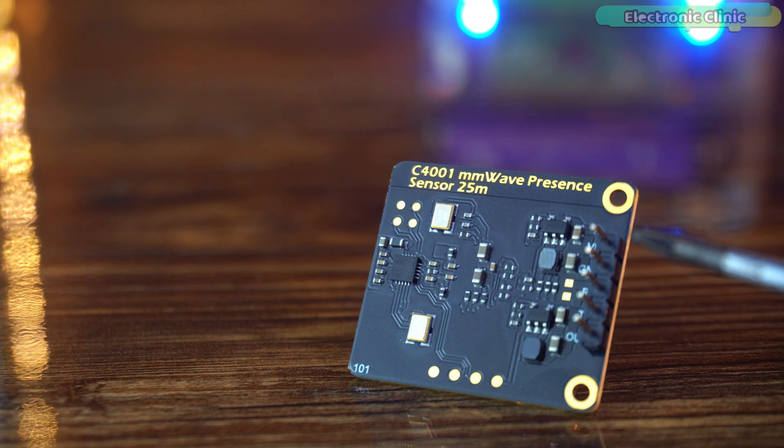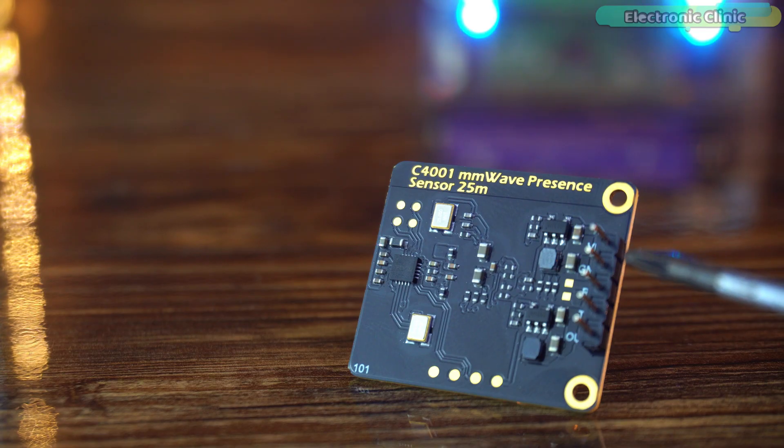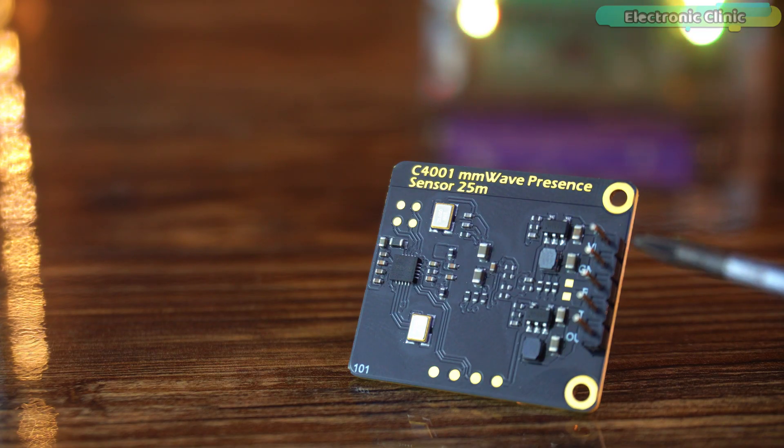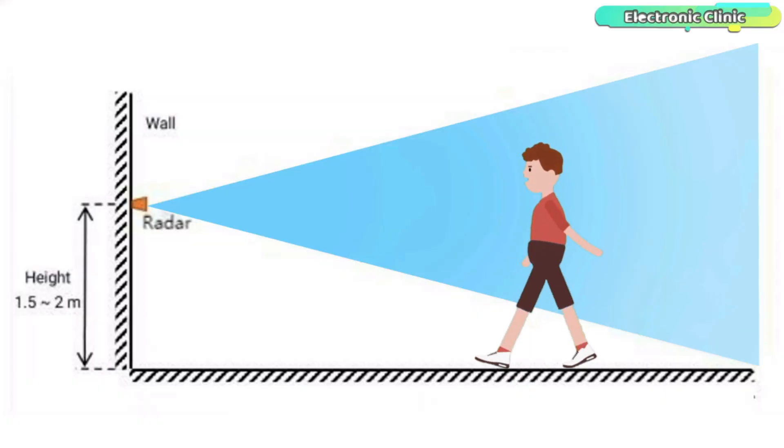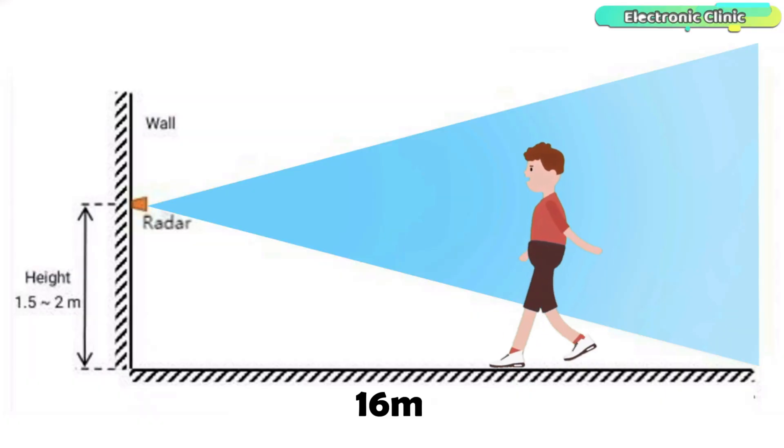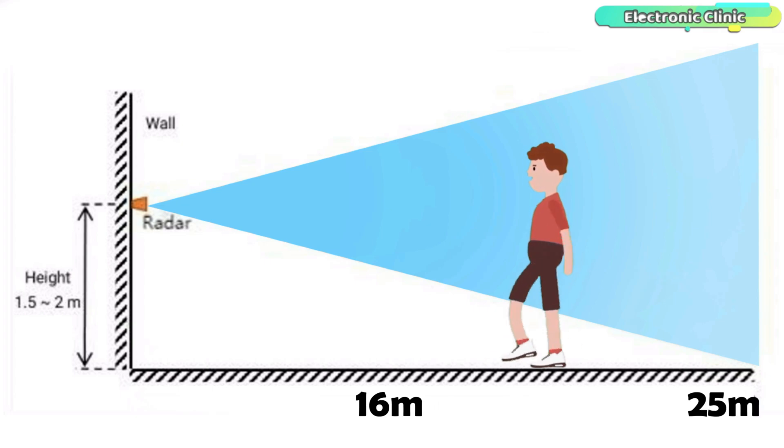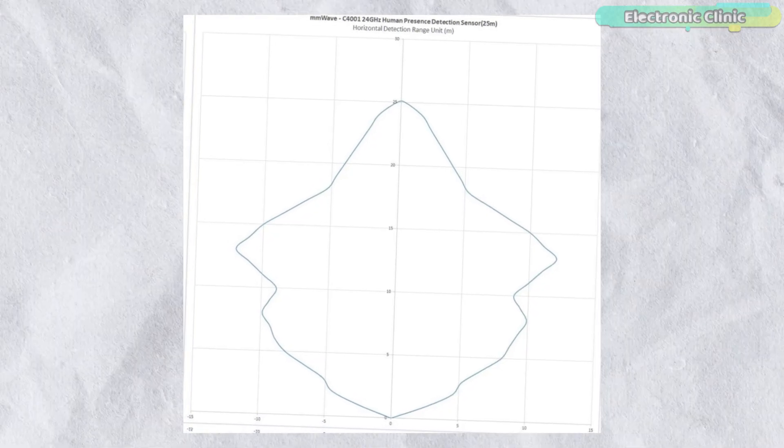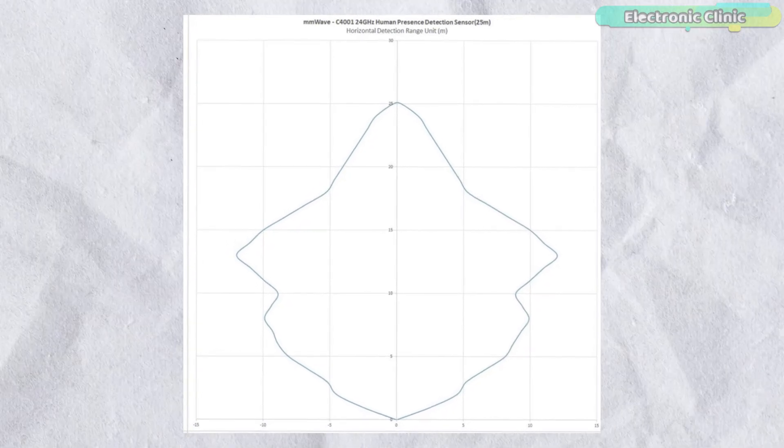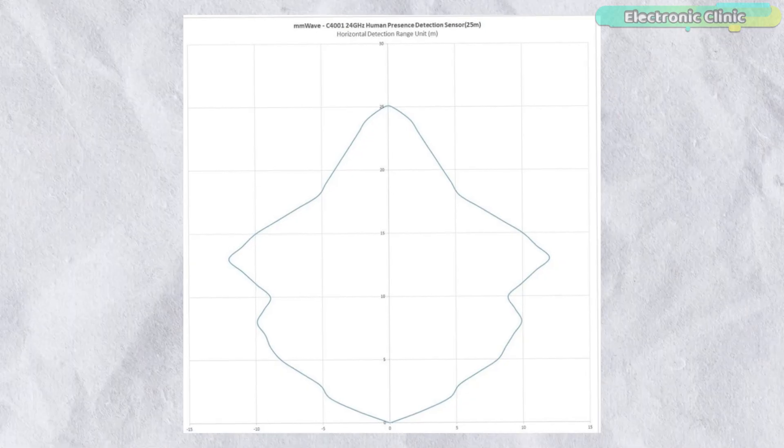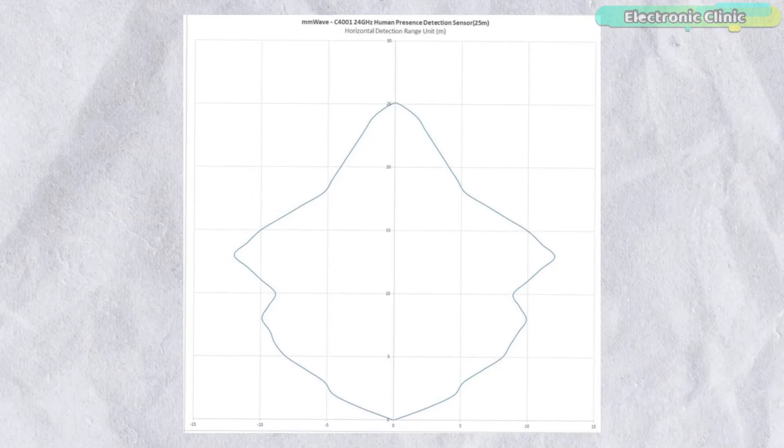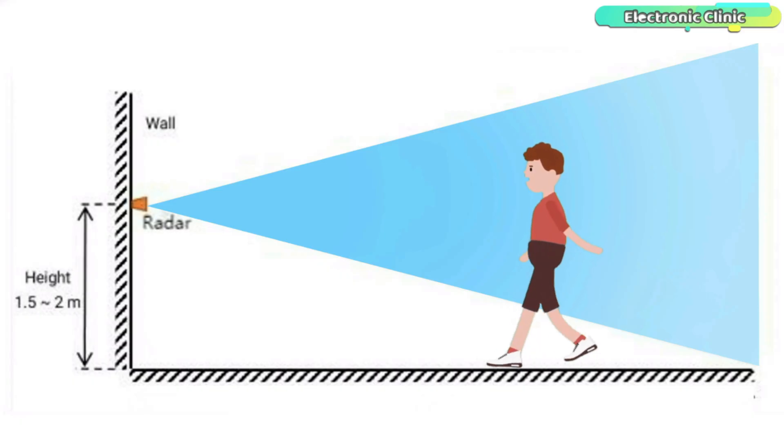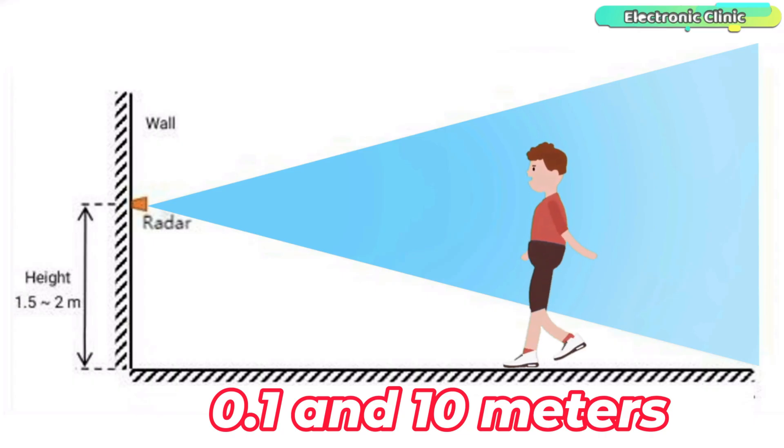The C4001 mmWave presence sensor offers serious performance for both indoor and outdoor applications. It can detect human presence up to 16 meters and track motion as far as 25 meters. It also supports distance measurement from 1.2 meters all the way up to 25 meters and can detect movement speeds between 0.1 and 10 meters per second.